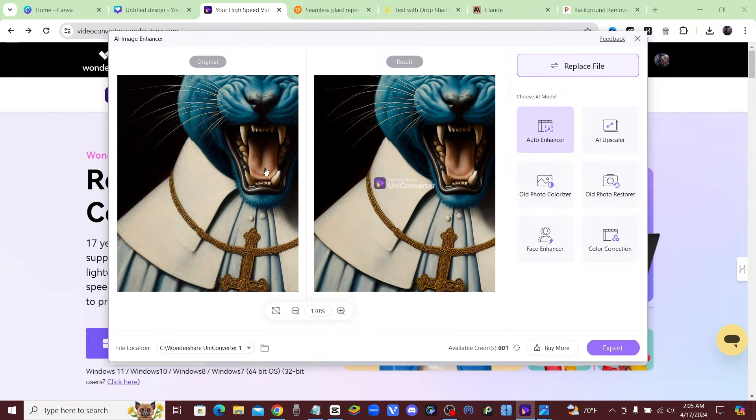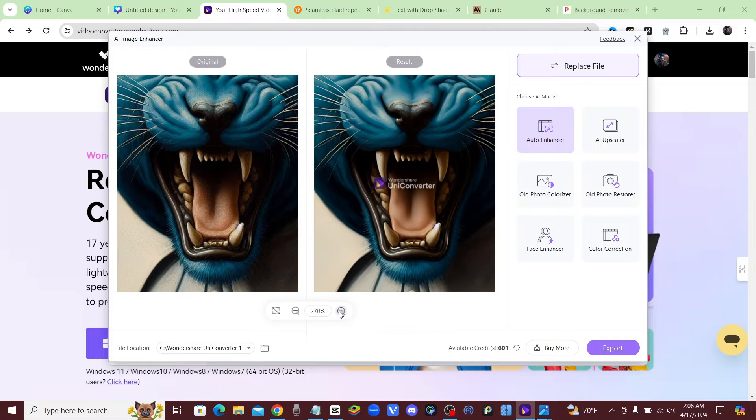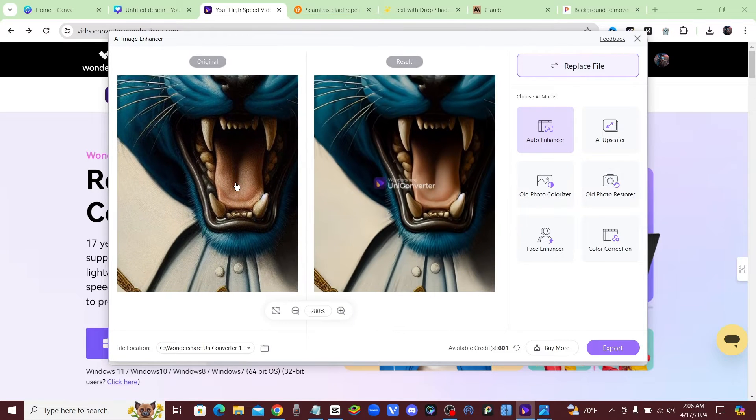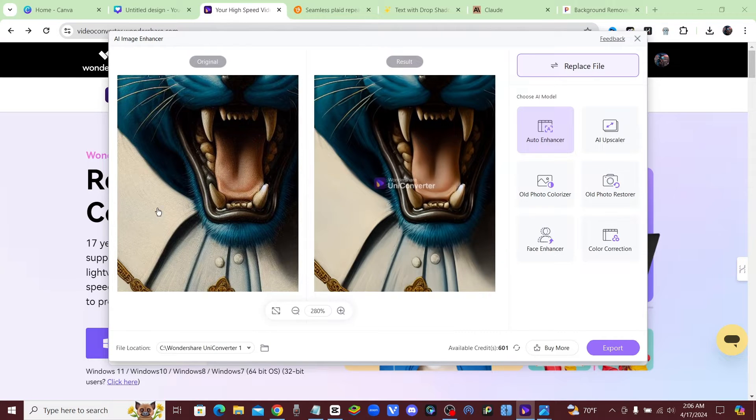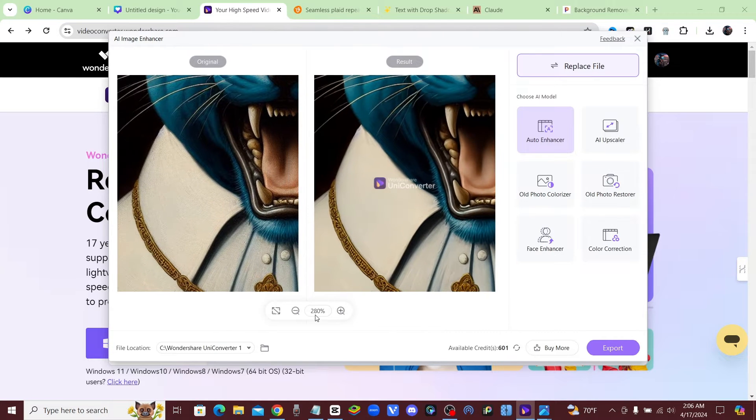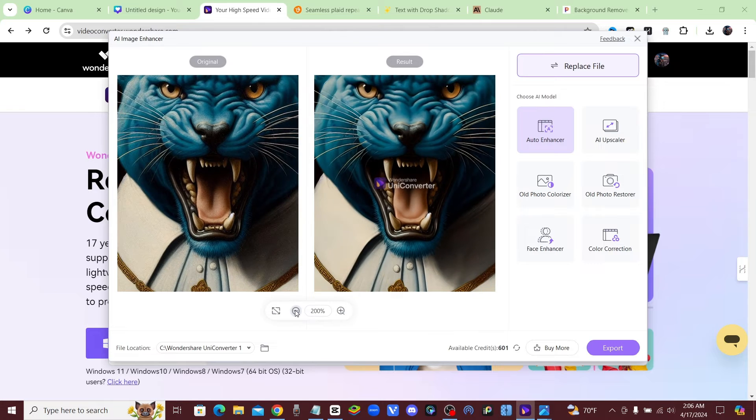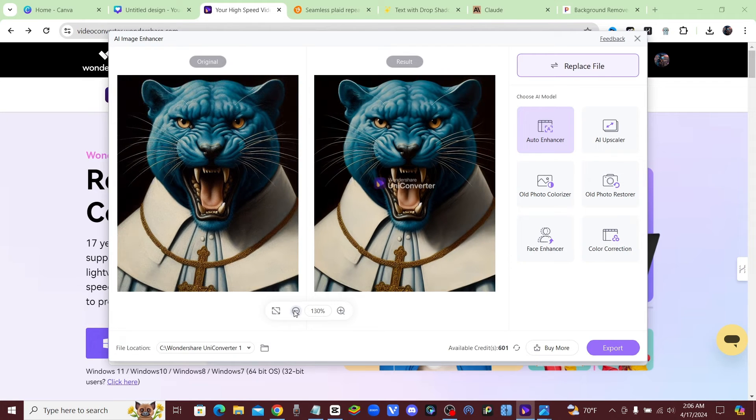Look over here on the left, this is the original image. You can see all these dots. Look at his tongue, you can see all these dots, and that's because when you create an image with DALL-E 3, it's very low quality. You can see every individual dot that makes up the image, which is not good, especially when you go to put this on a print on demand product.